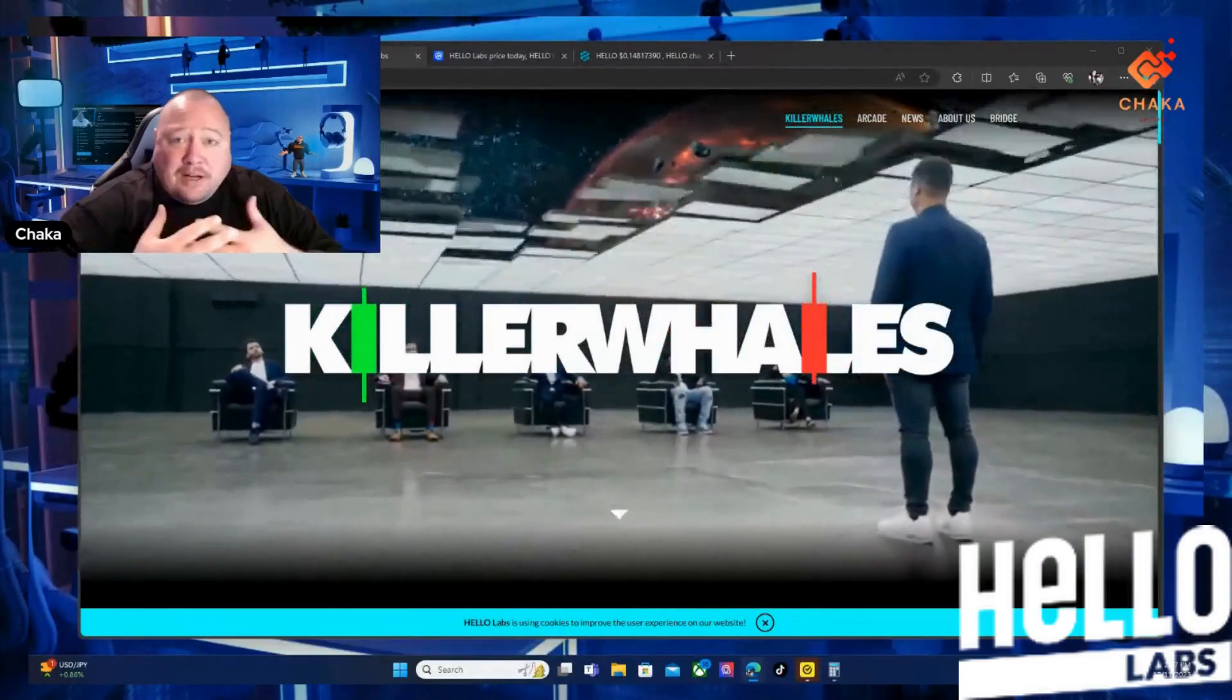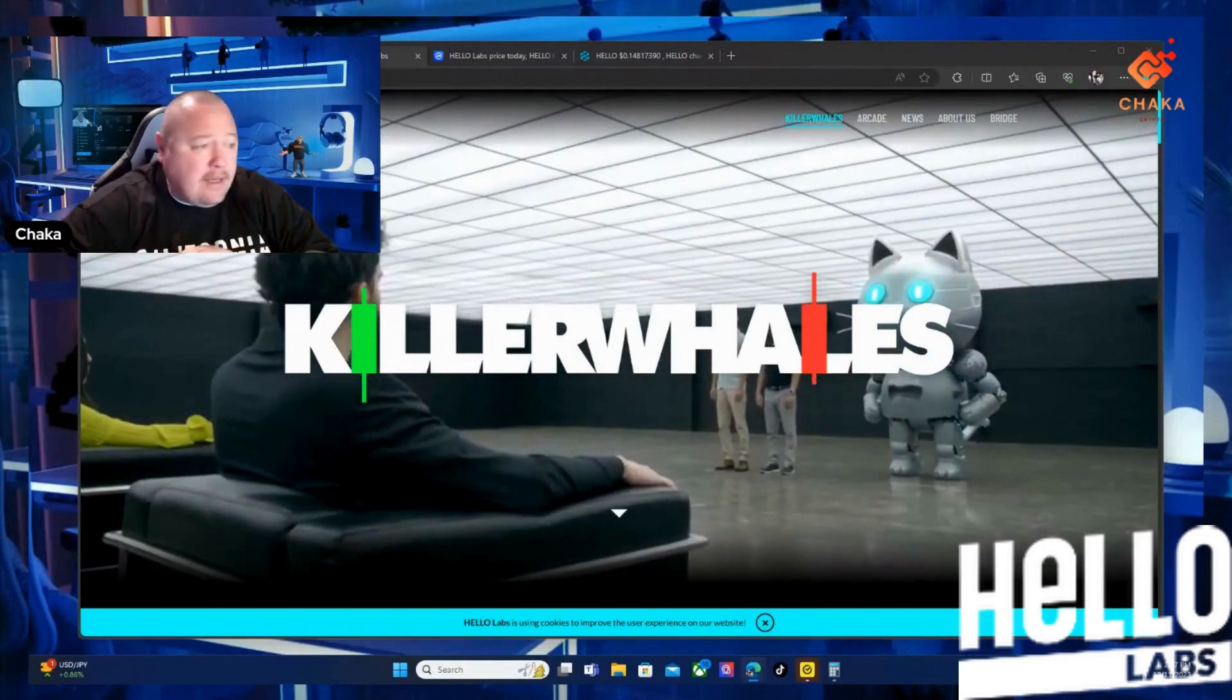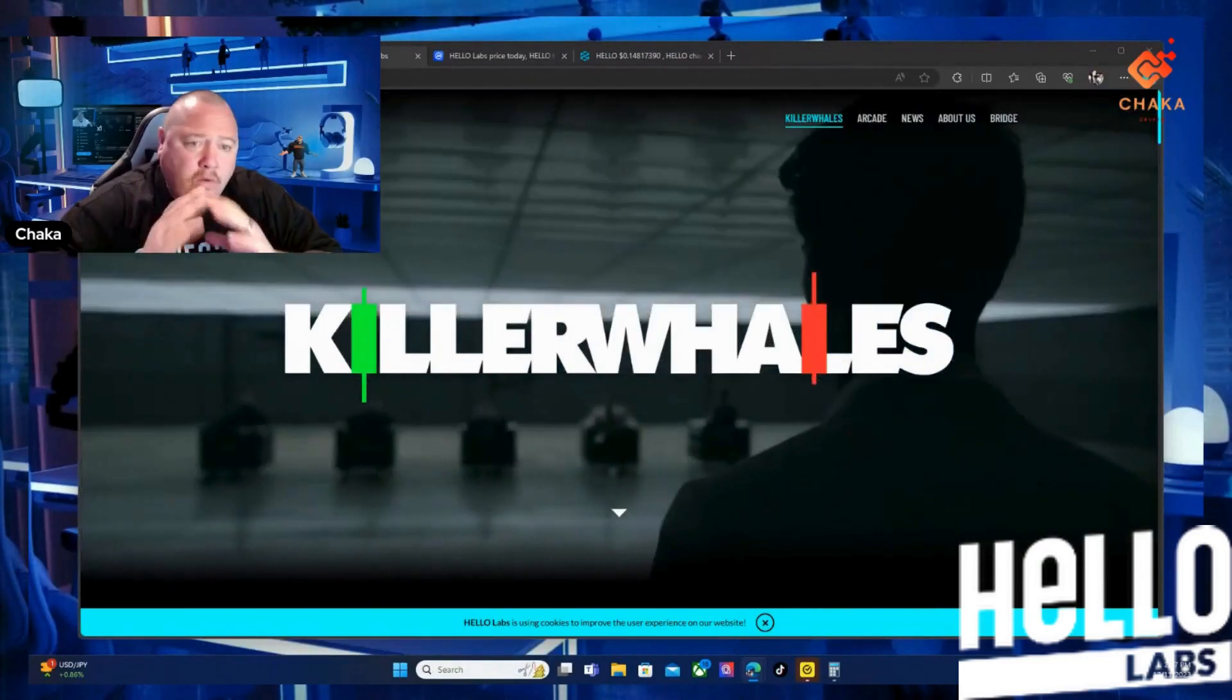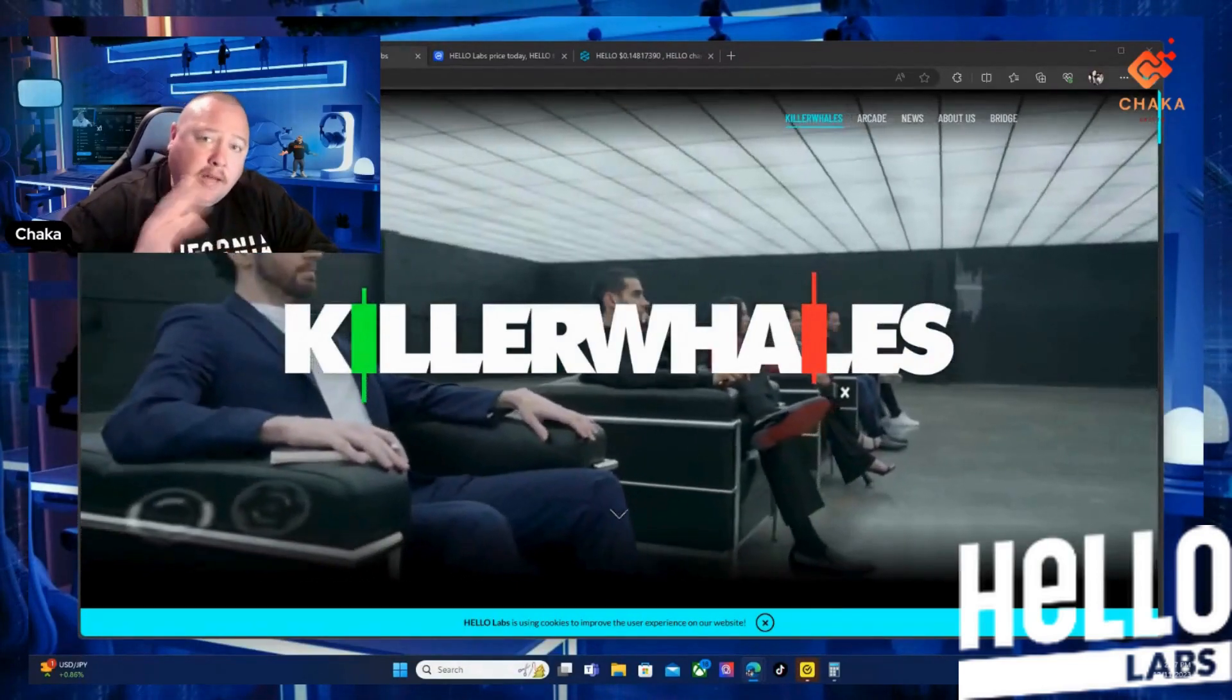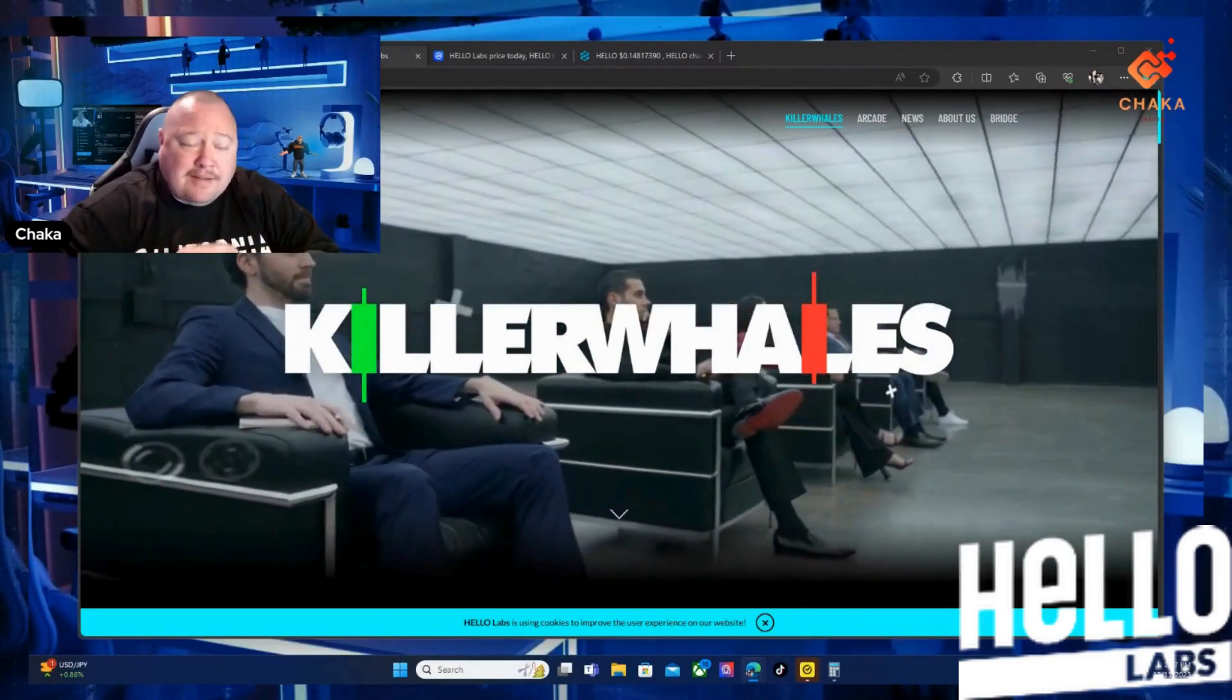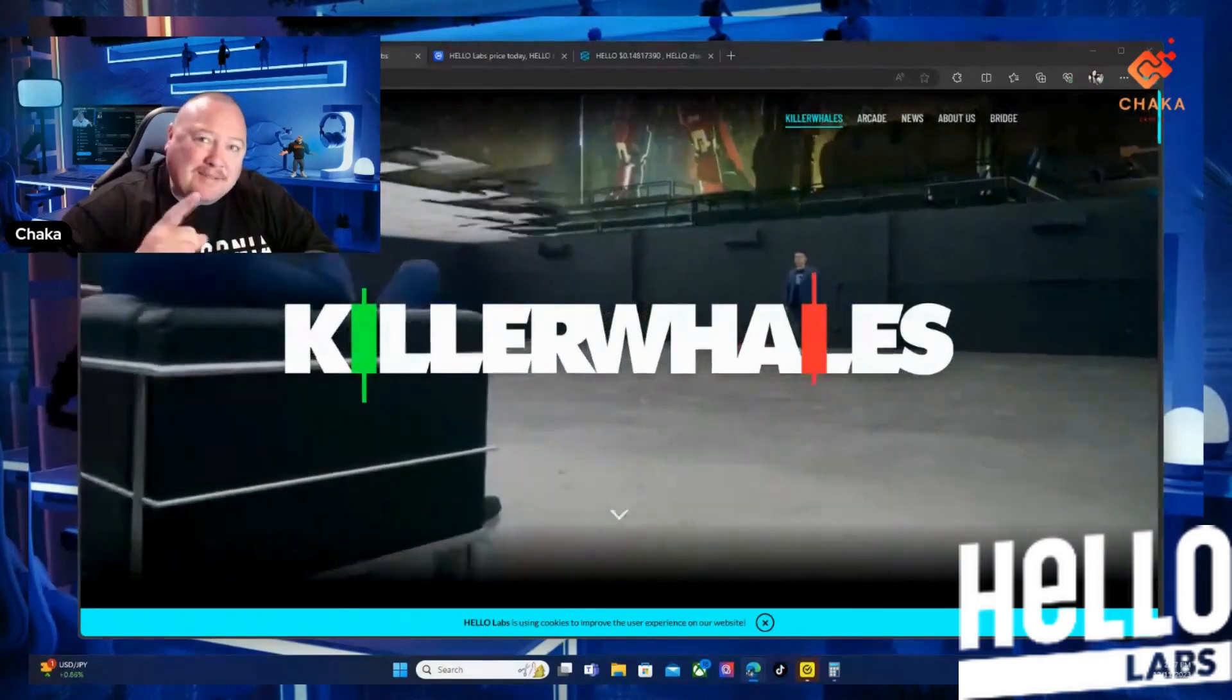Hey what's up everybody, I'm Chaka Crypto, this is the Chaka Verse and I got a real quick - it's not gonna be a long video - Hello Labs update. So stick around, let's talk about Hello Labs.